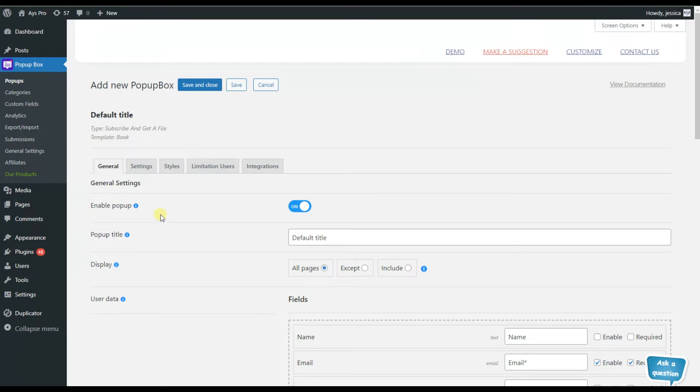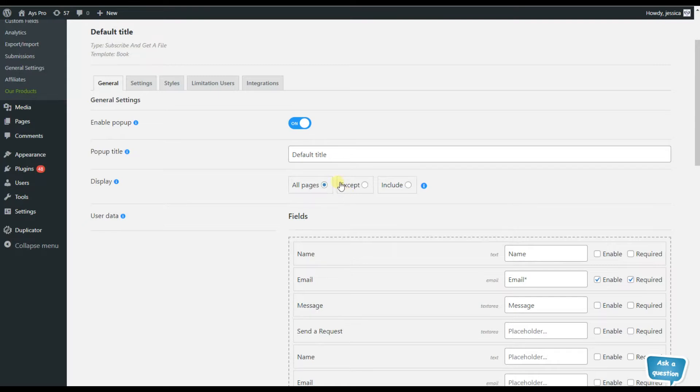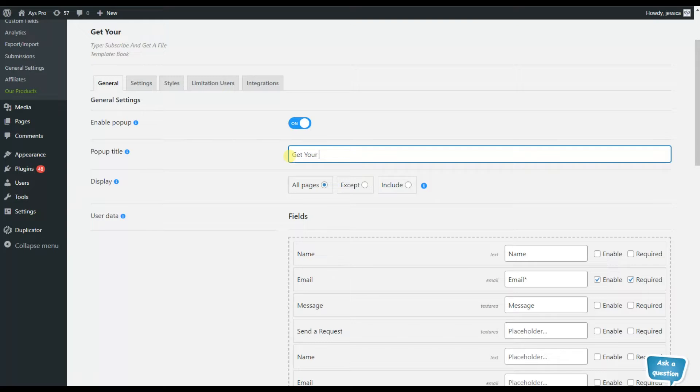Then we will need to write the popup title. Let it be 'Get Your Book as a Gift.' And after that, the popup box plugin allows us to choose where we want to display our popup.